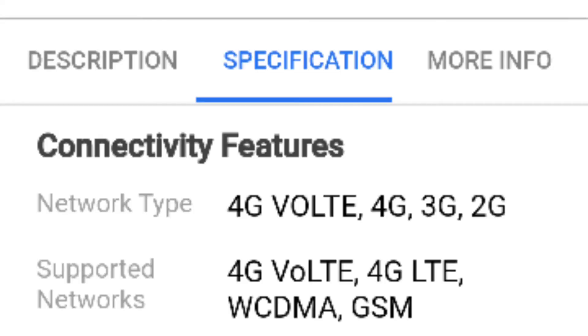You can see the connectivity feature. The supported networks include 4G LTE and GSM.